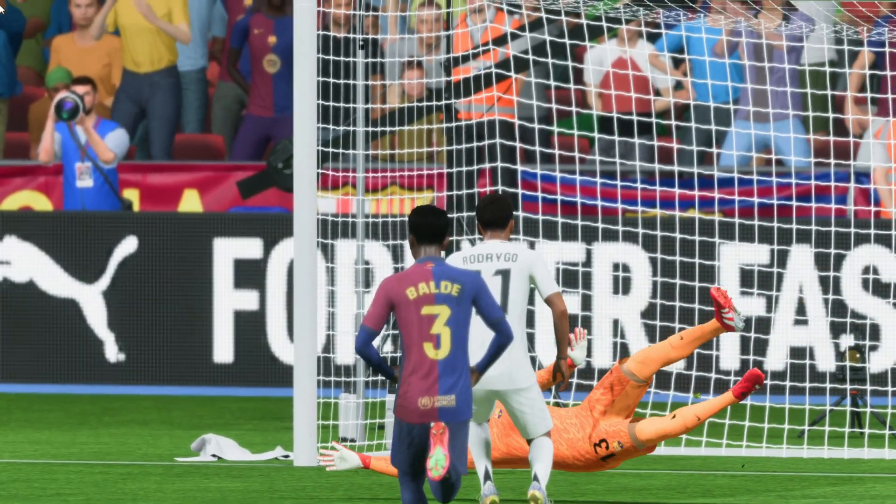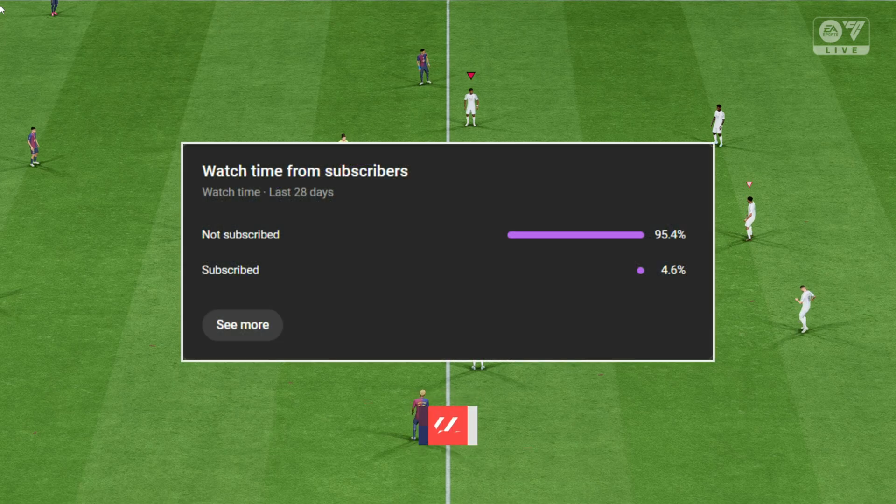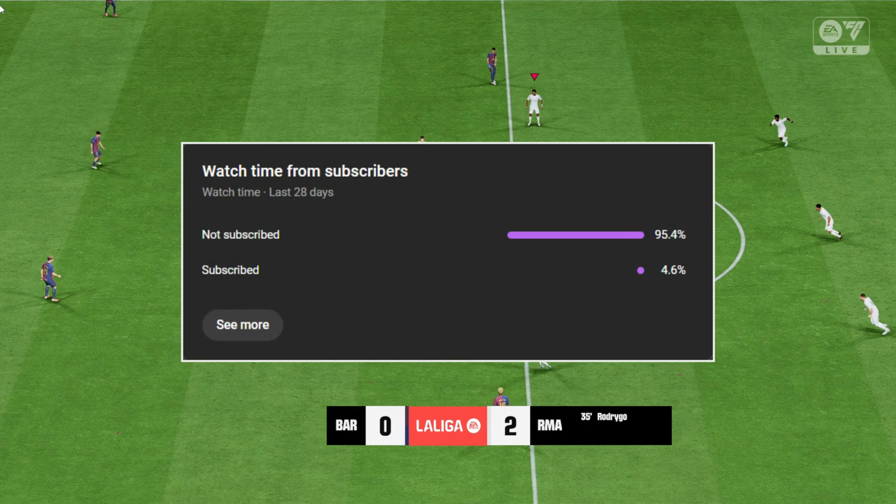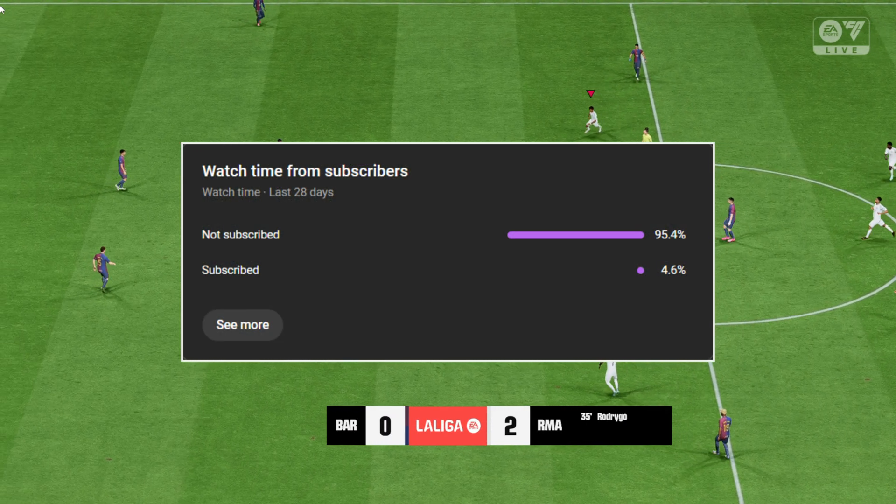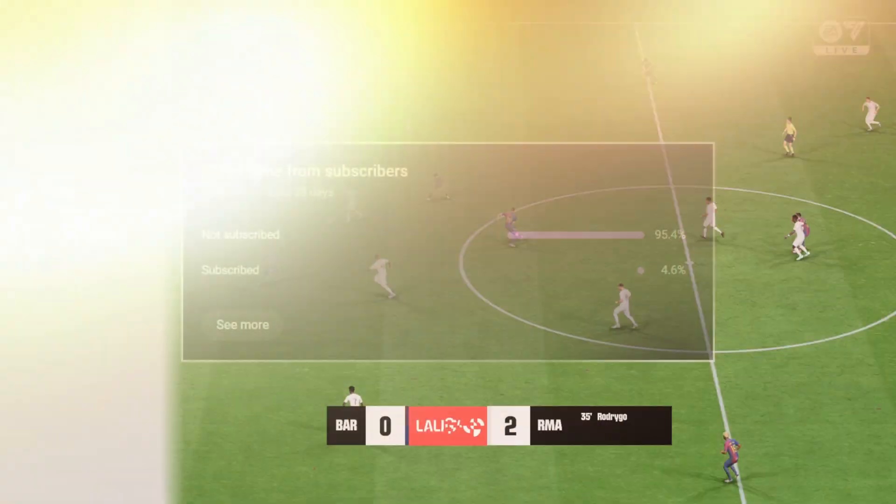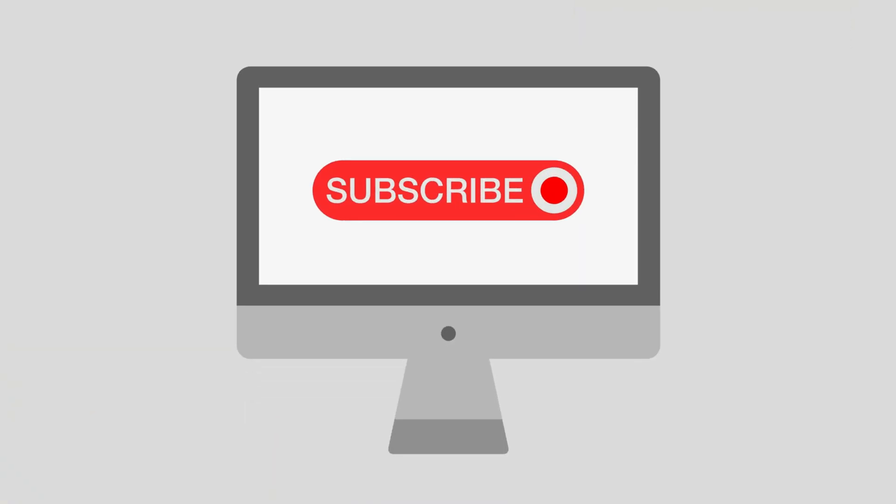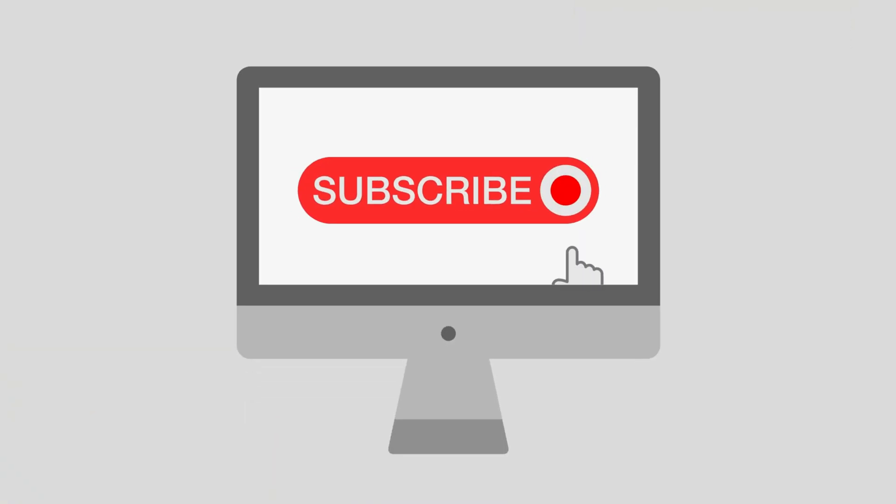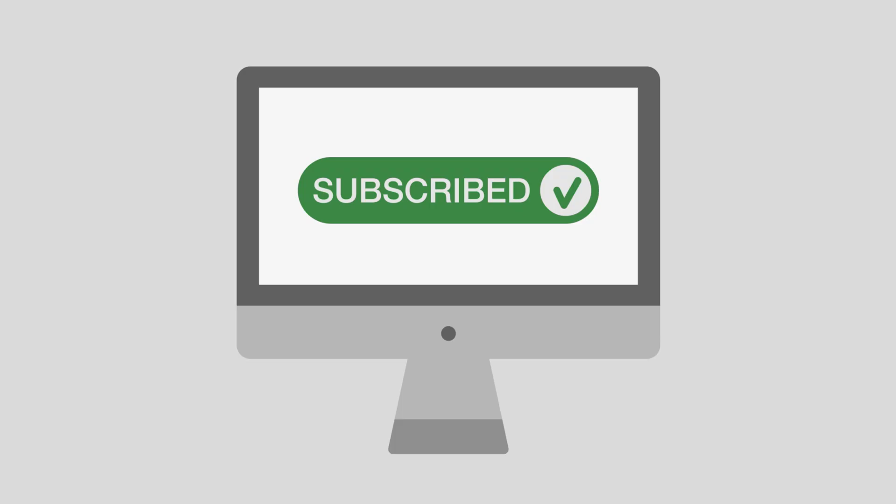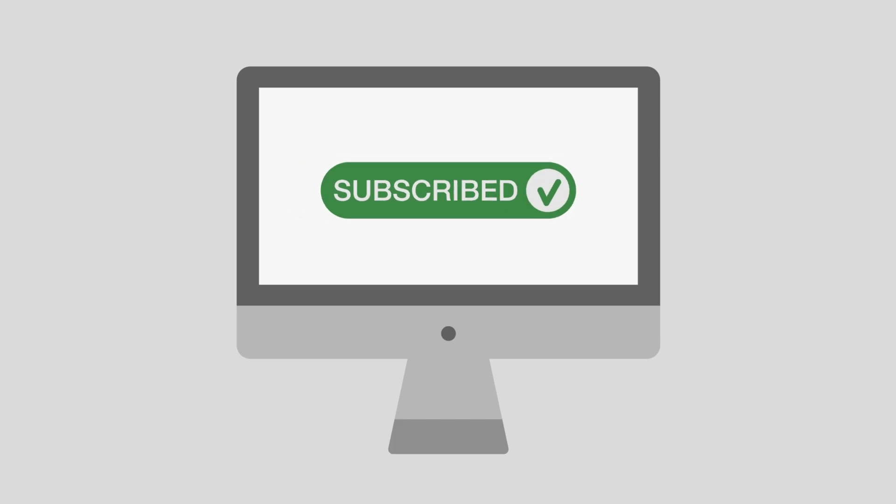And before you go, over 95% of you watching right now aren't subscribed. If this video helped you, support the channel by clicking that subscribe button. It's completely free and helps me make more real, no-fluff guides just like this. Join the small percentage of subscribers who get early access to my best content. Don't miss out. Thanks for watching, now go enjoy your game.